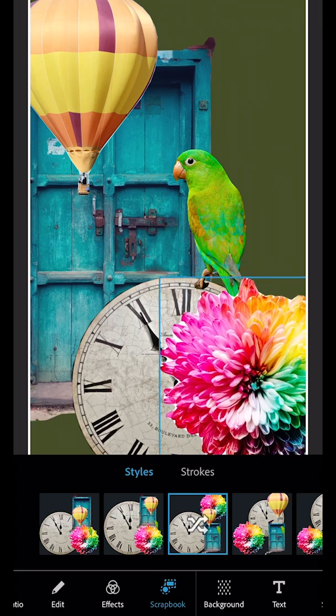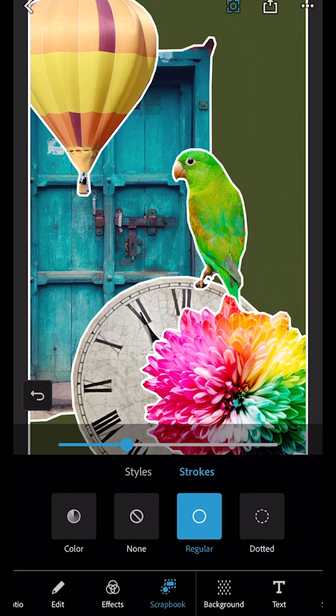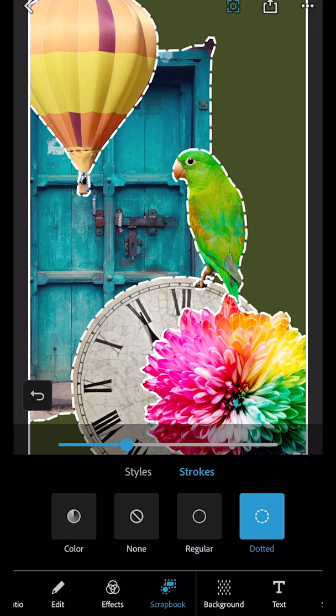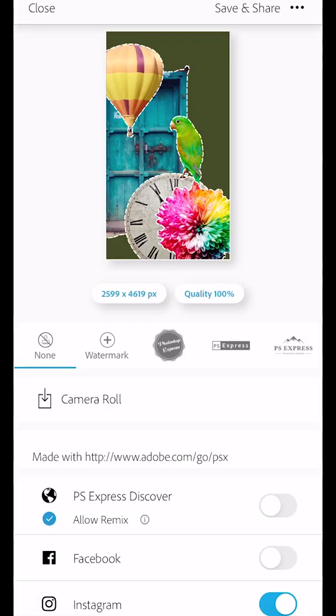You can also change the outlines of the objects to be either dashed or solid or different colors, and when you're happy, tap share and save to camera roll.